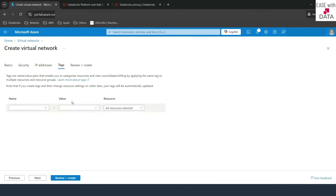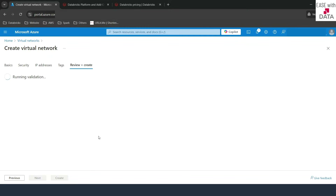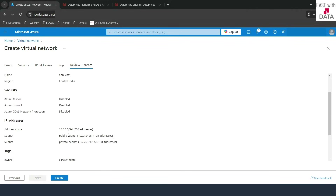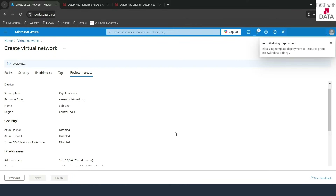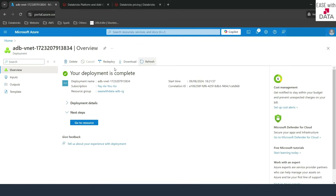Let's click on next. Tags are optional, but I'll add one — owner: easewithdata. We'll click on next, it will run some validation, and once validated, click on create. We'll wait for the deployment to complete. Our deployment is complete and our vNet is ready.